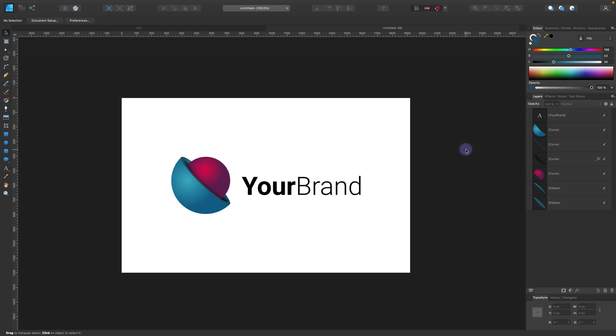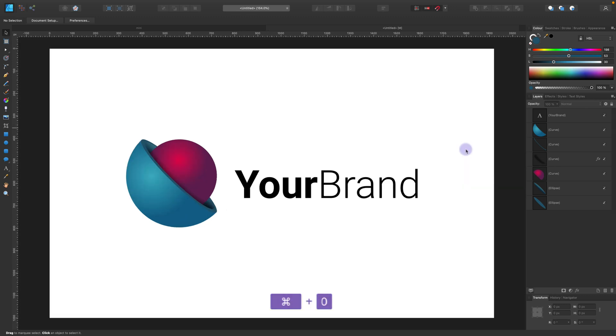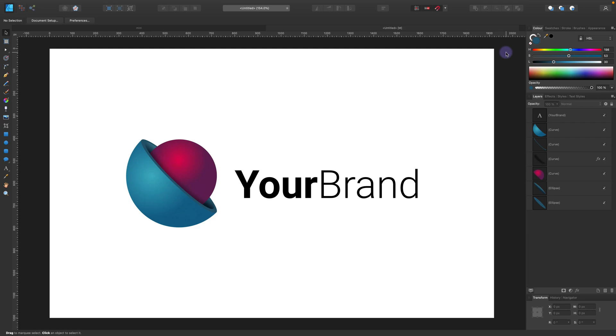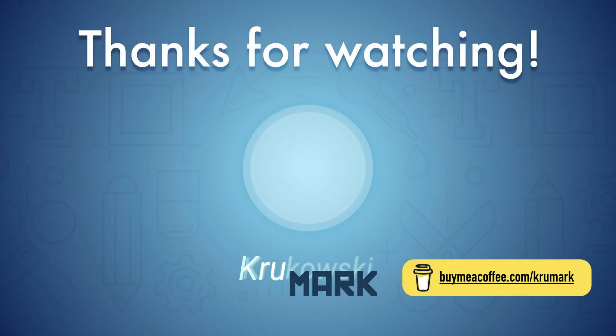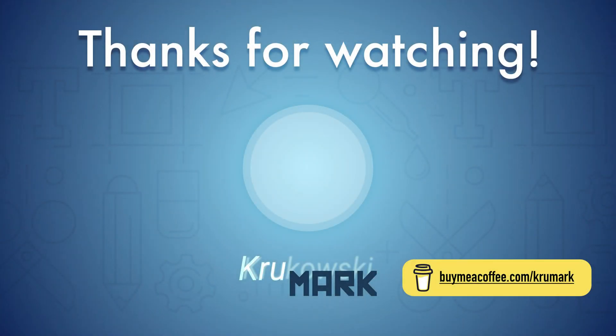If you'd like to learn more about this software, Affinity Designer, I've also got a 6-hour long project-based course you can access on Udemy. It's a paid one, it's just nineteen dollars for six hours of tutorials. I go through multiple projects there, from icons to vector illustrations. So if you're interested in this, link will be in the description. And I will see you in my next tutorial.